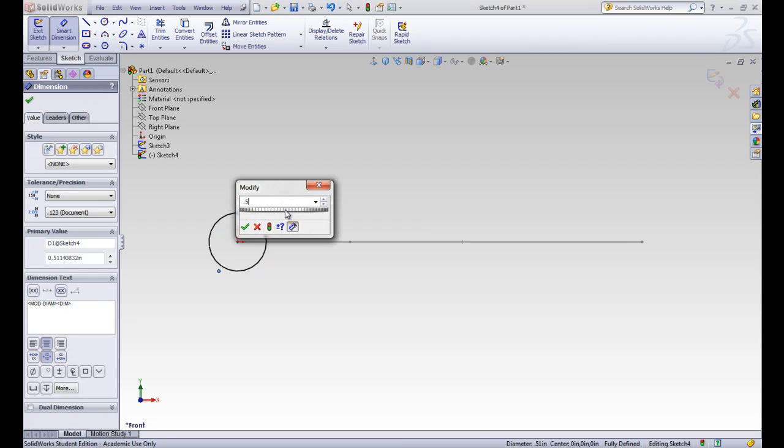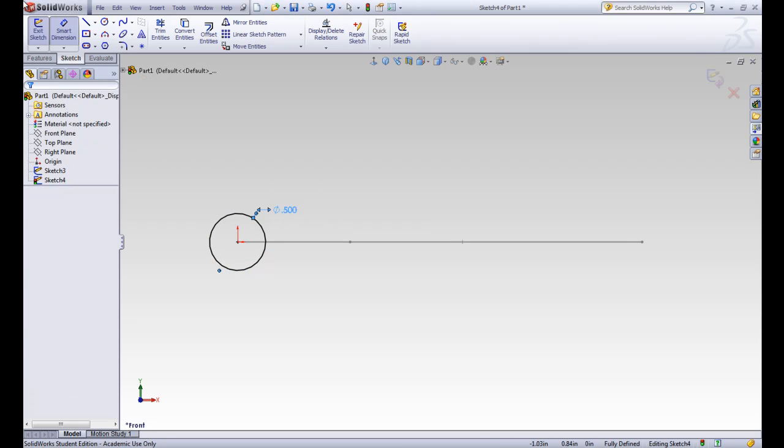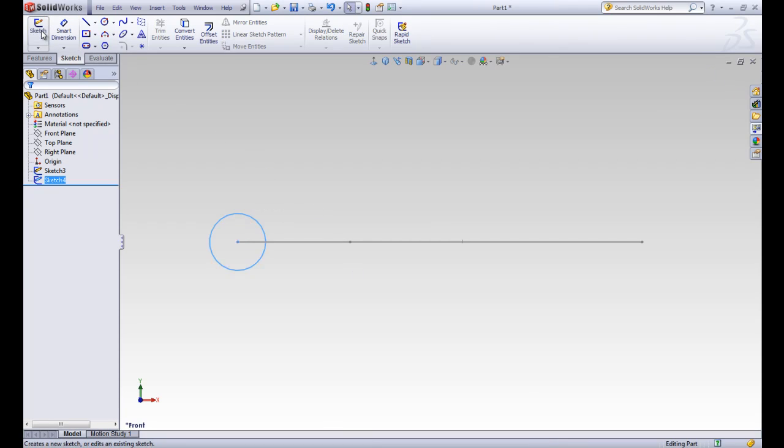Alright. So put in 0.5, enter, and accept the dimension. And this sketch is fully defined in black, and we can go ahead and exit it.